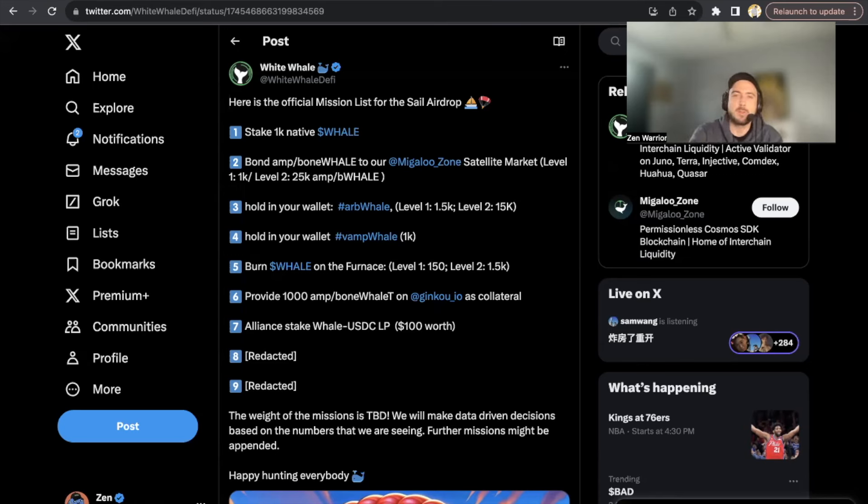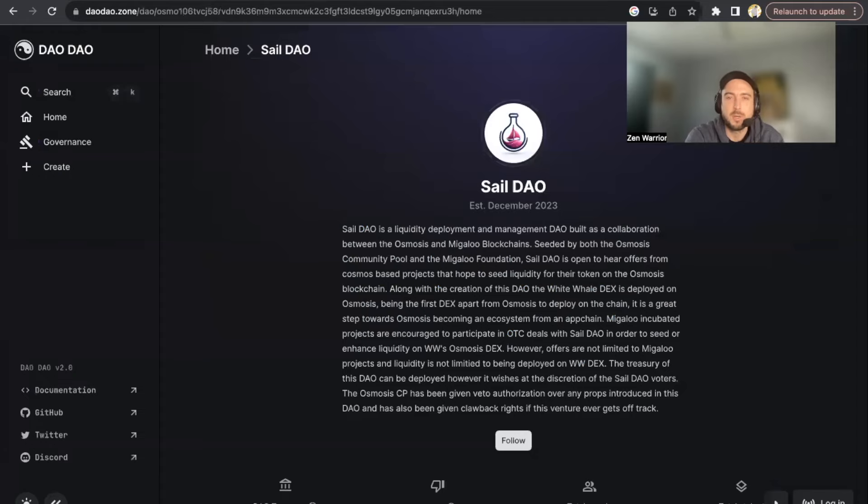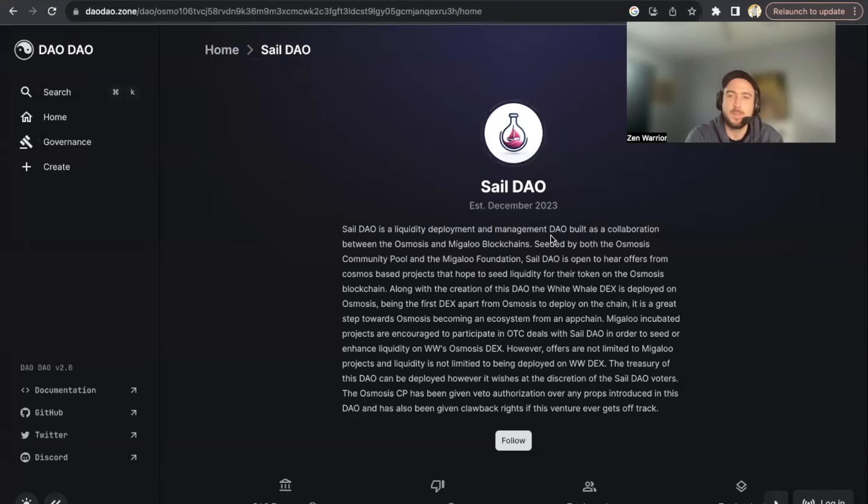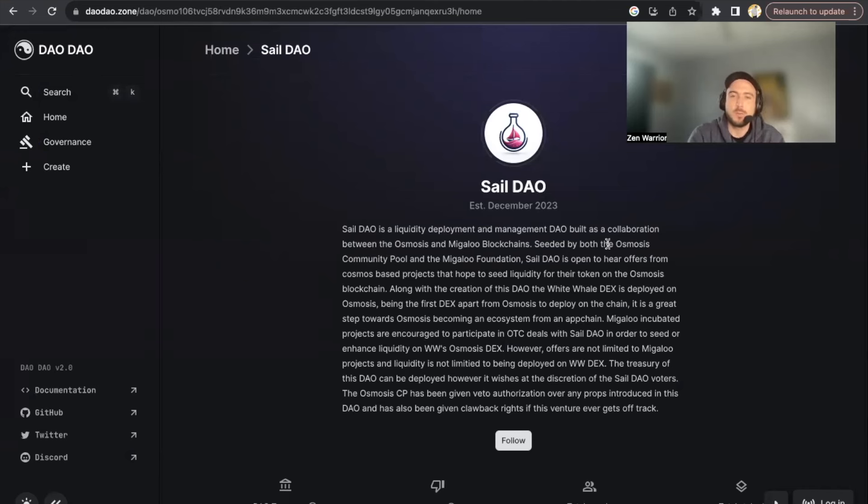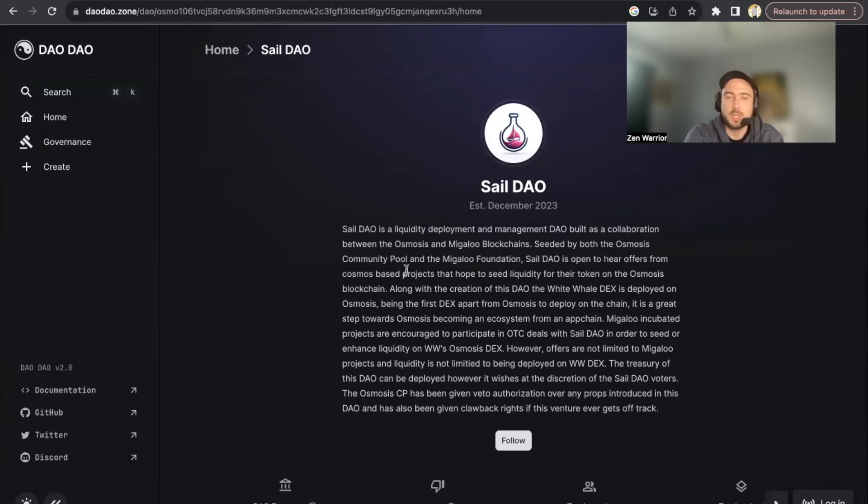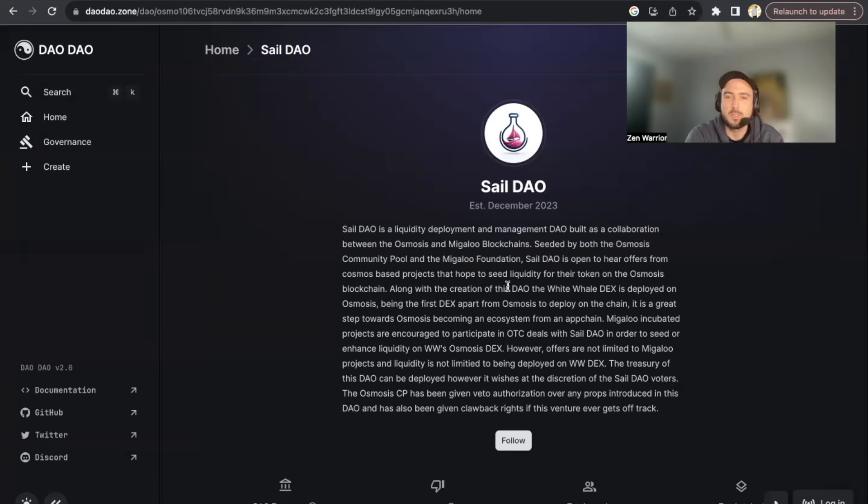So this is the project: SAIL DAO is a liquidity deployment and management DAO built as a collaboration between the Osmosis and Migaloo blockchains, seeded by both the Osmosis community and Migaloo Foundation. SAIL DAO is open to hear offers from Cosmos space projects that hope to see liquidity for their token on the Osmosis blockchain.